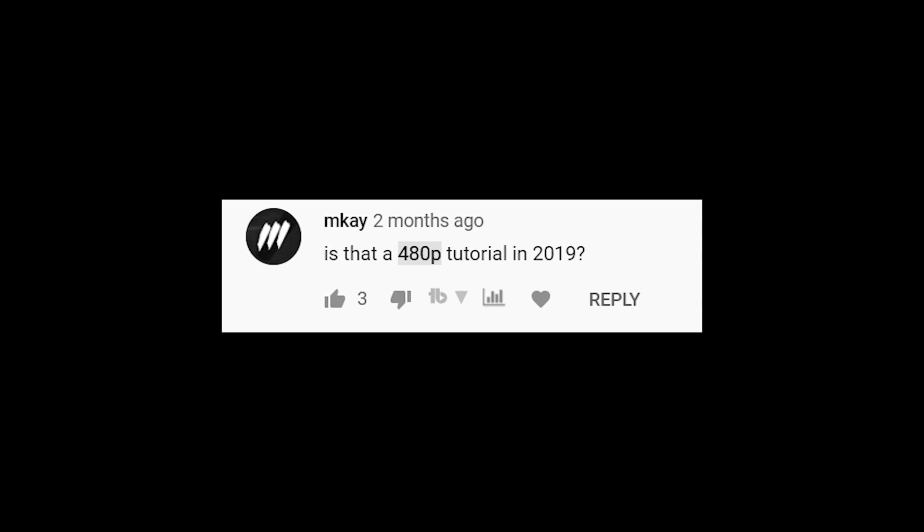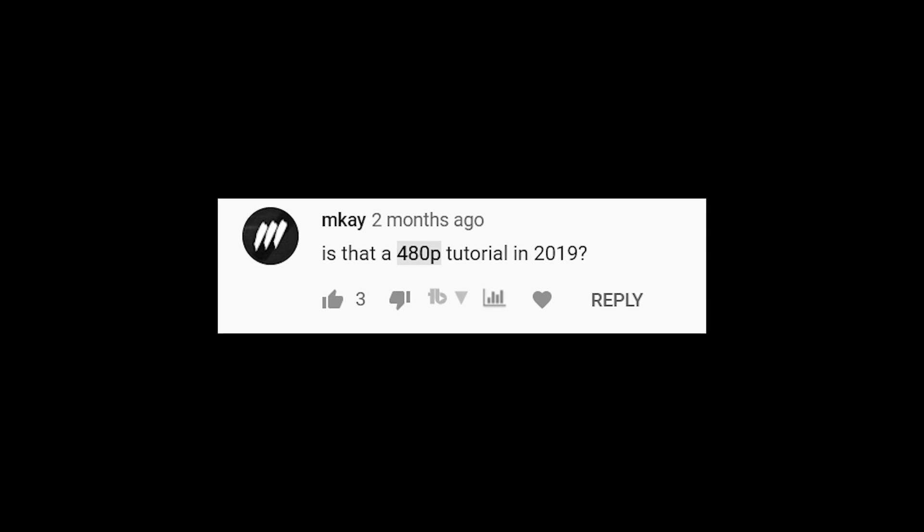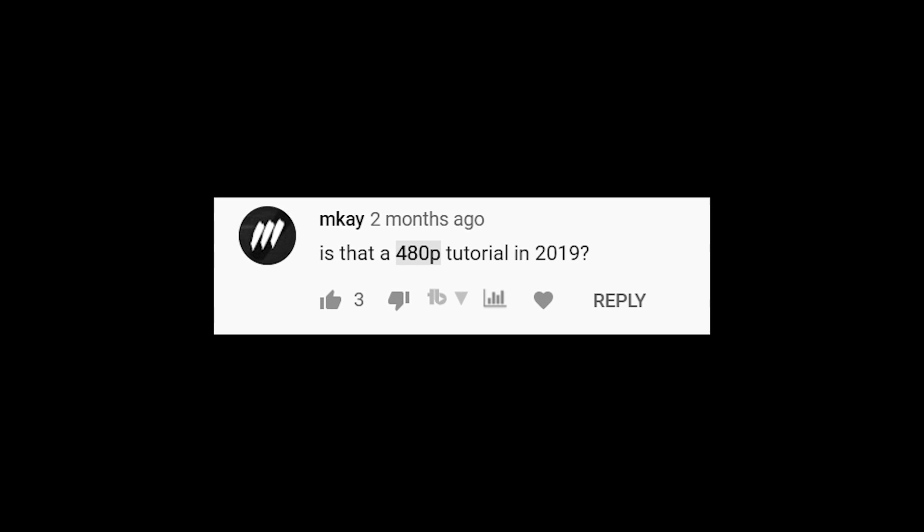Is that a 480p tutorial? In 2019. How to edit lit meme videos — also uploads in 480p. Imagine knowing so much about how to edit but can only render in 480p.